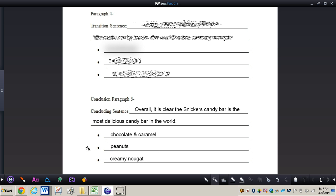So what I want you to do now, I do want you to pause the video. I want you to write a concluding sentence for that fifth paragraph and then also just those three main points that were a part of your first paragraph just like I have right on my outline. So do this now. So pause the video now.